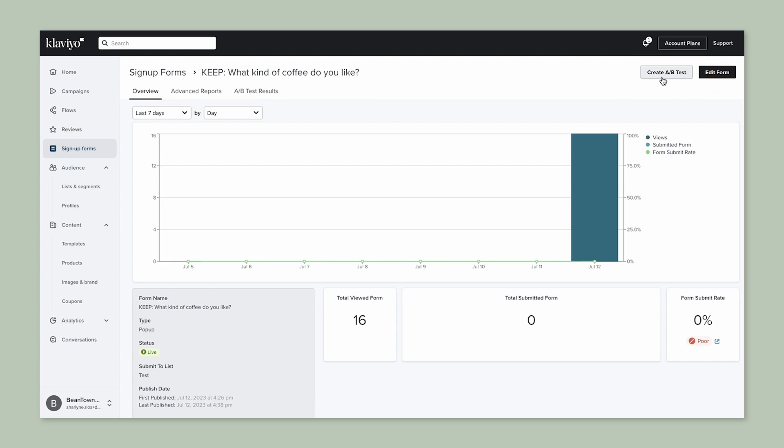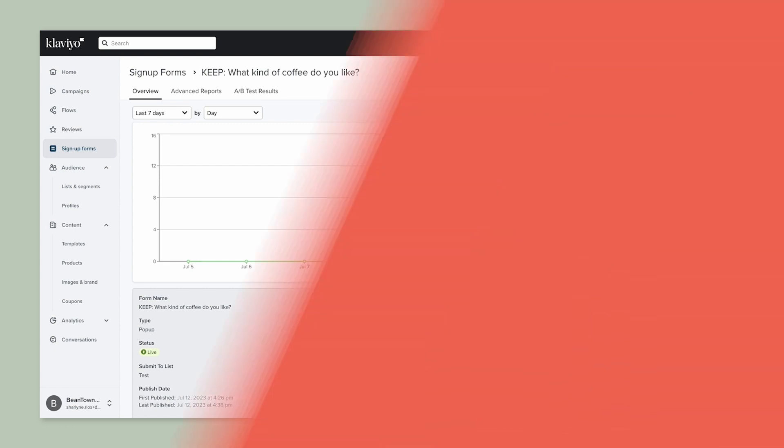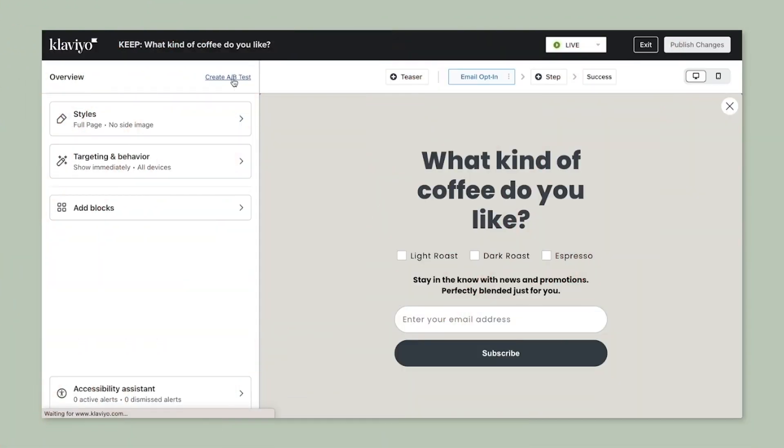and from inside of the form builder. For this test, we can start in the form builder.